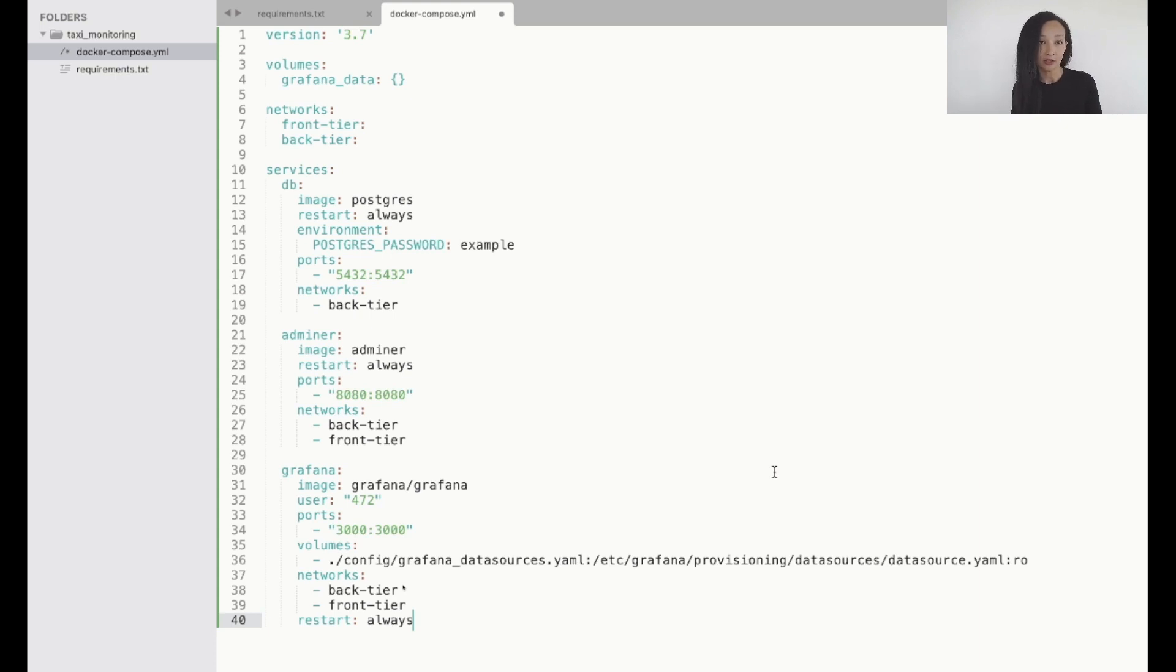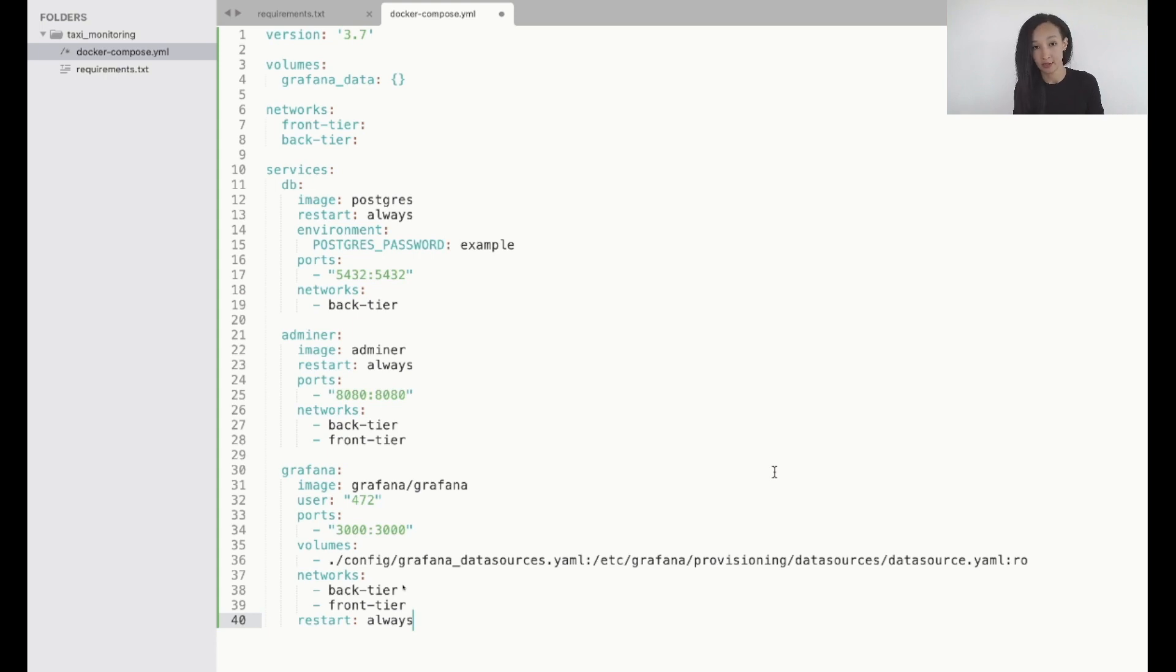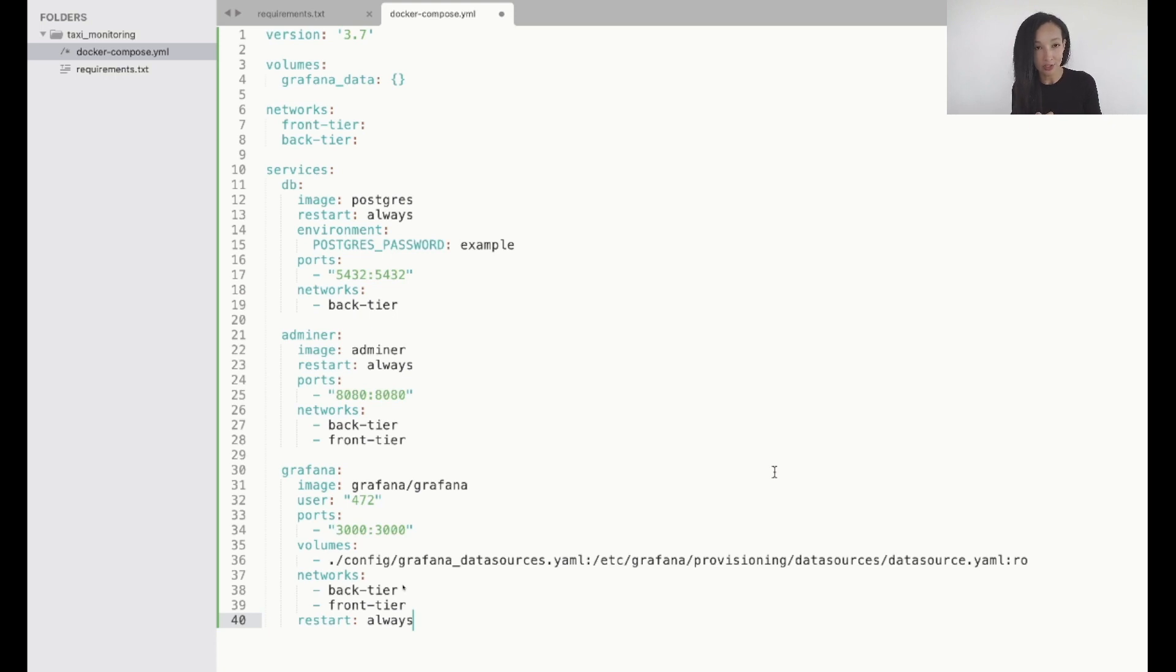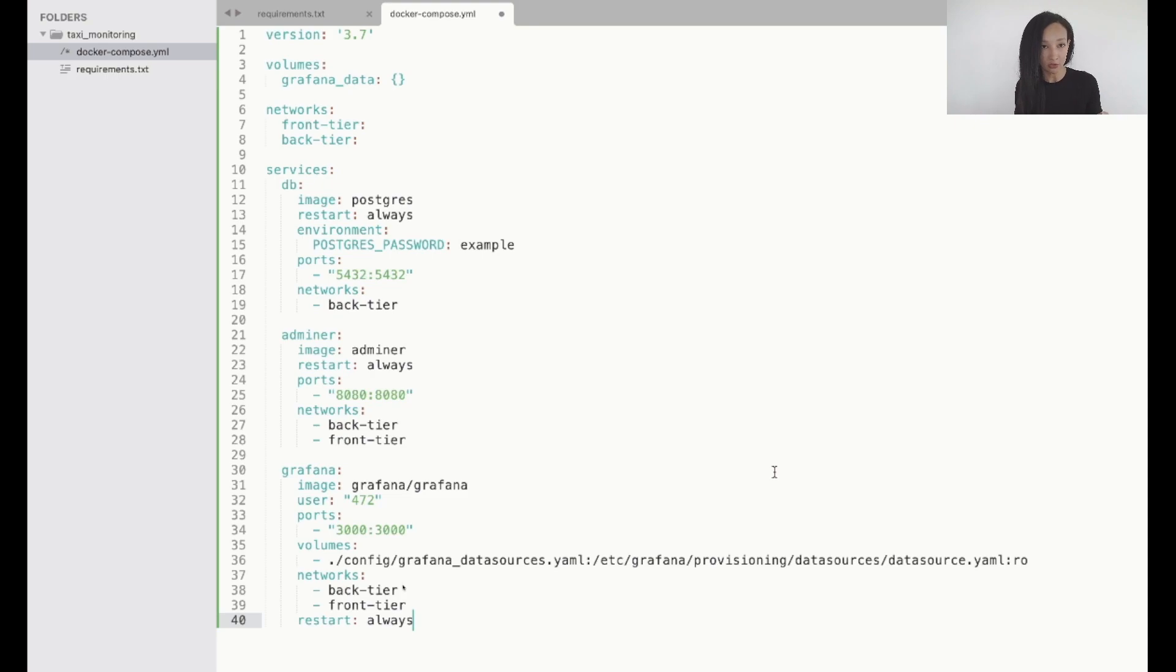And I need to be able to communicate between Grafana and database. This is why I need backend. And I also gonna restart Grafana always. Also I believe I need to mention one pretty important volume which is config Grafana data sources. We are going to create config folder and this Grafana data sources config right now because we need to list the data source for Grafana which will be our PostgreSQL. Let's do that.